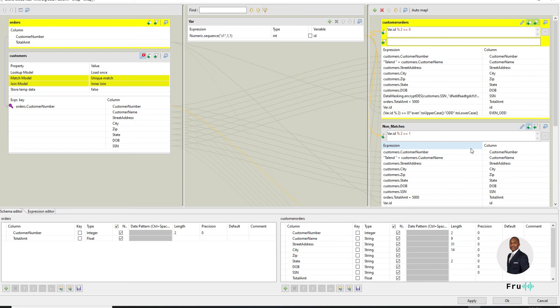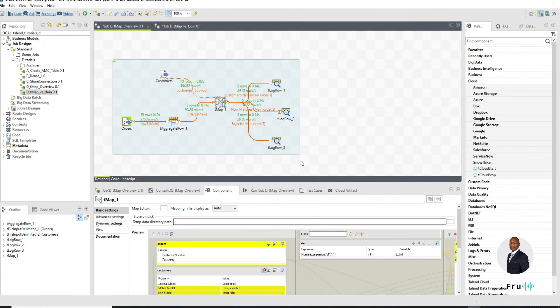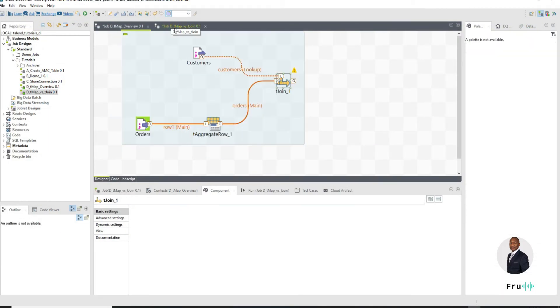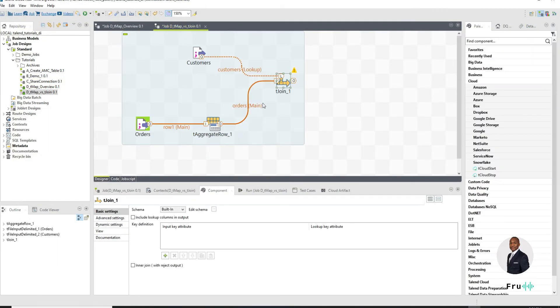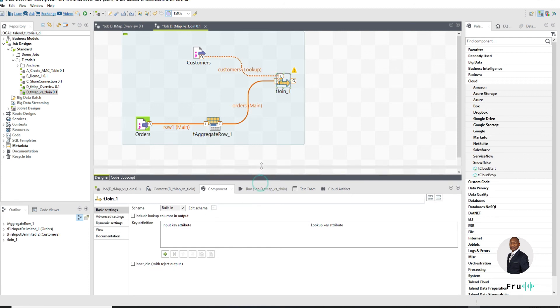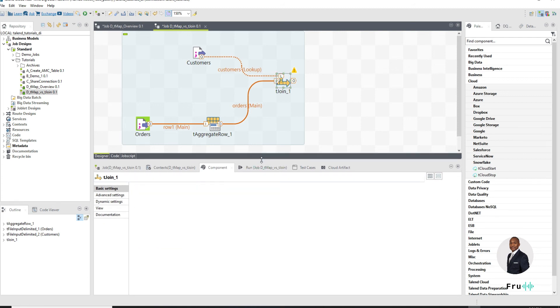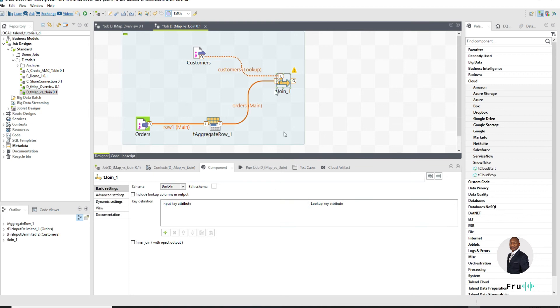But in the tMap, if I click on this, it brings me a very robust editor to do my mapping. And you can see that just at a glance, it seems like there's way more things I can do here versus the tJoin where all I have is to work on this area.